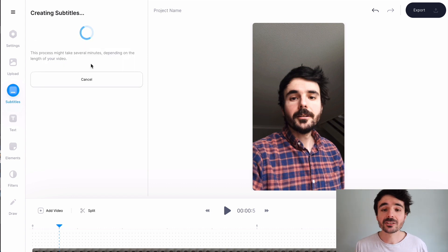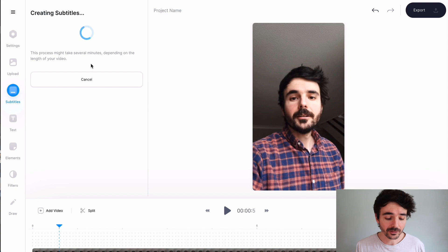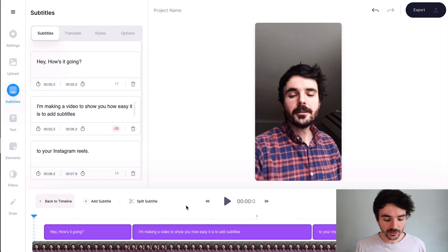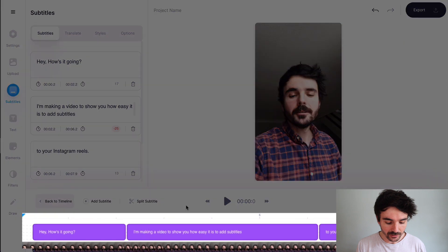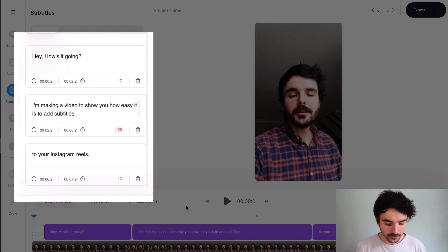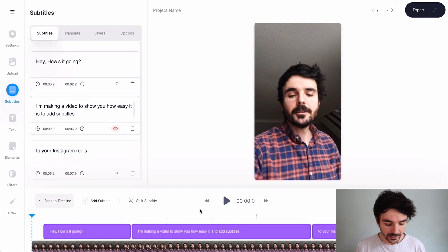So now Veed is creating the subtitles for my Instagram Reel and this only takes a minute, it's really quick. So as you can see now it's added my subtitles down here on my timeline and I've got my subtitles editor right here.